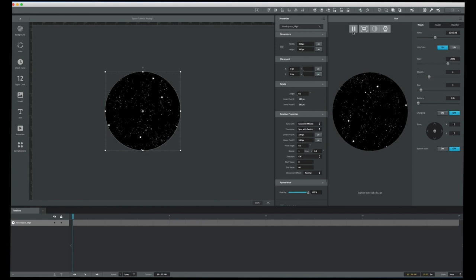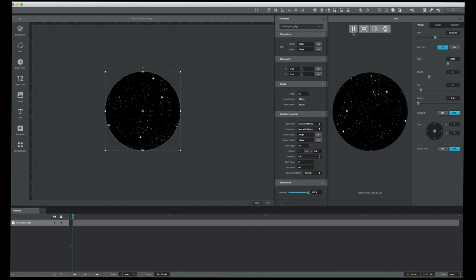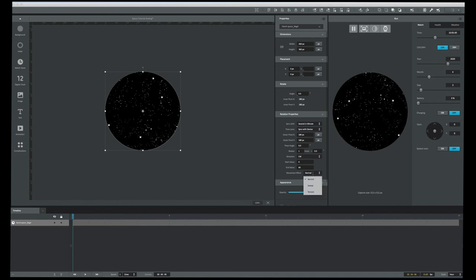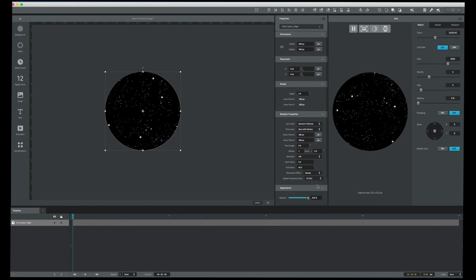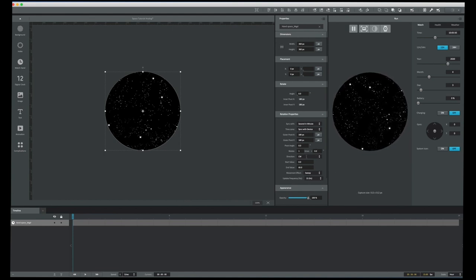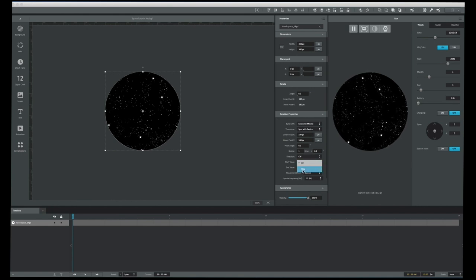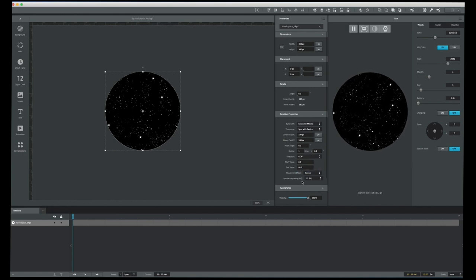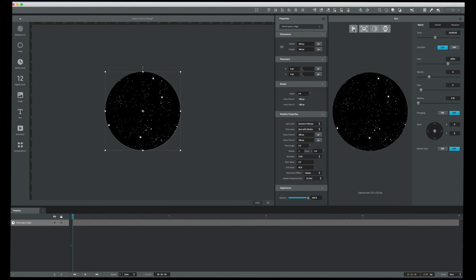I can see my star field rotating in the preview window. A couple of things I want to change: I don't want that ticking motion, so I'll go down to Movement Effect and select Sweep. That gives a nice smooth rotating star field. And to add some dynamics, I want it to rotate backwards — so under Direction I'll select counterclockwise instead of CW.